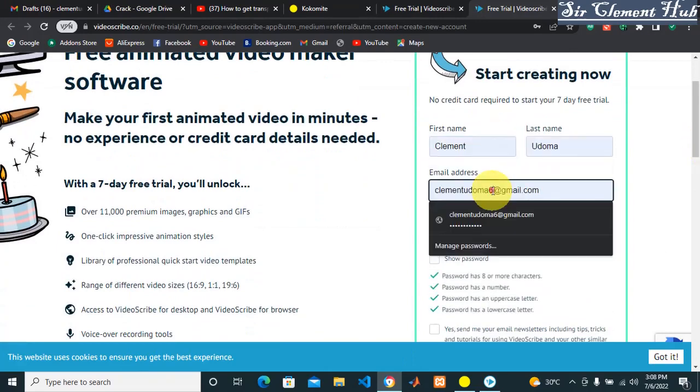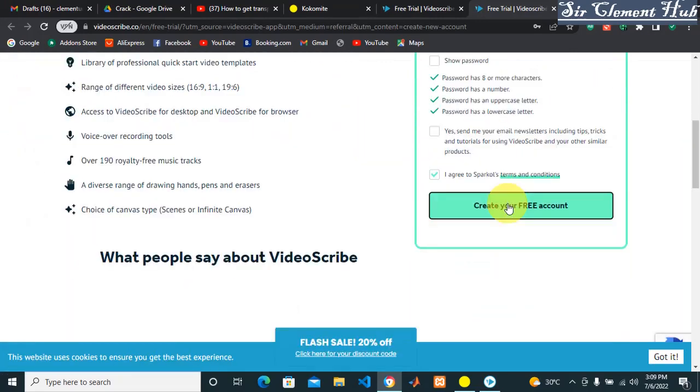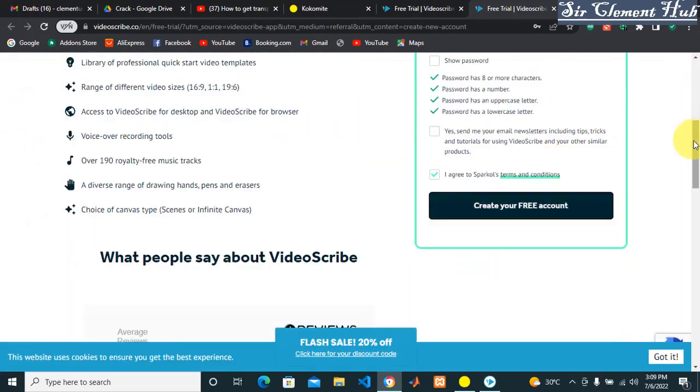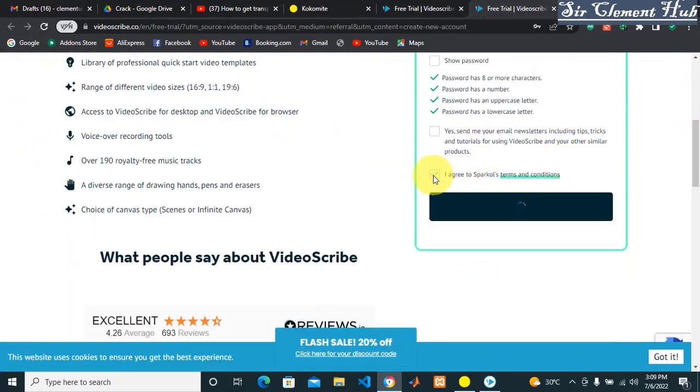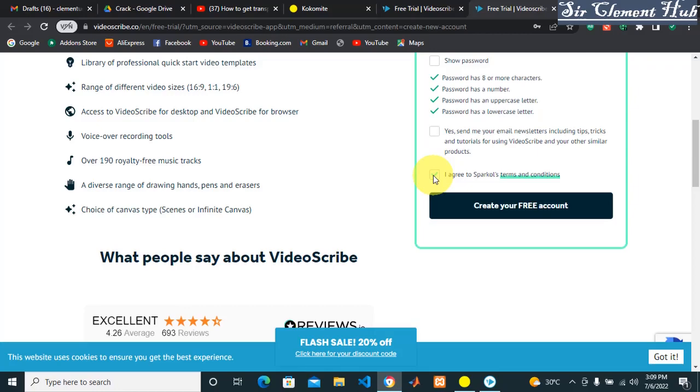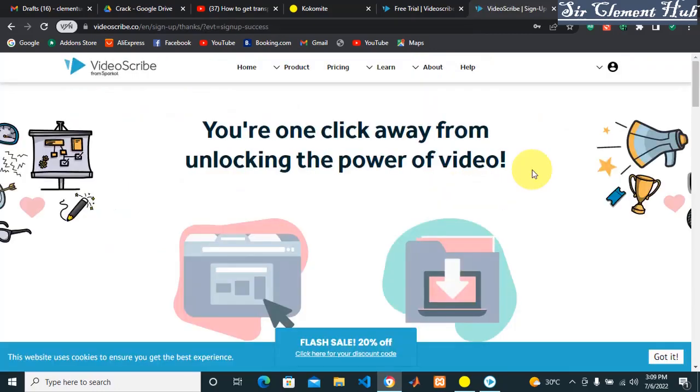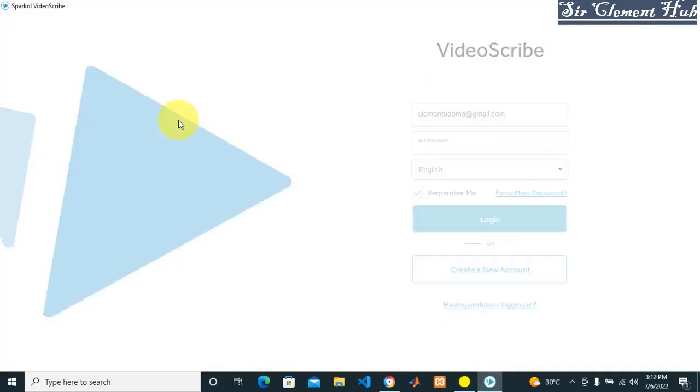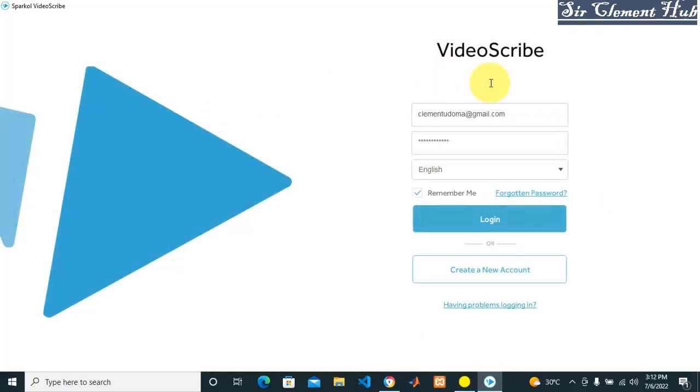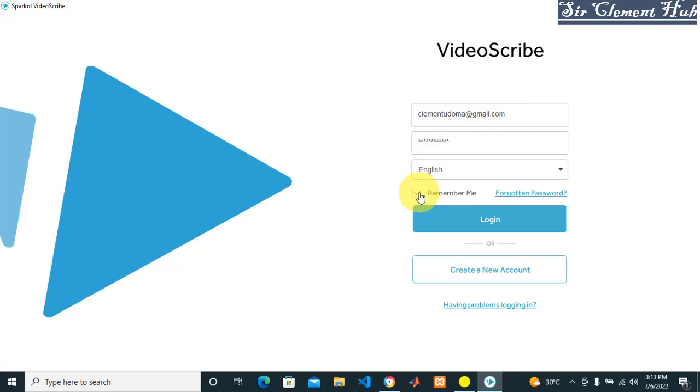You create an account - it's going to direct you to their website. You put your name, your email, your password, and you click on 'I agree to terms and conditions,' then click 'Create Your Free Account.' You input your email and password. Make sure you click on 'Remember Me' so that when you're offline and without internet, you can log in to VideoScribe.